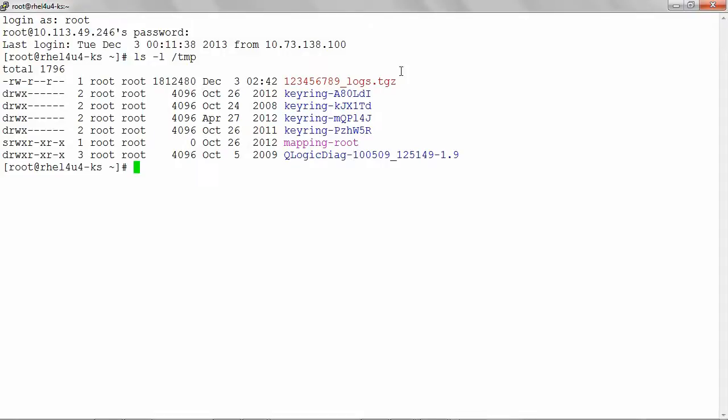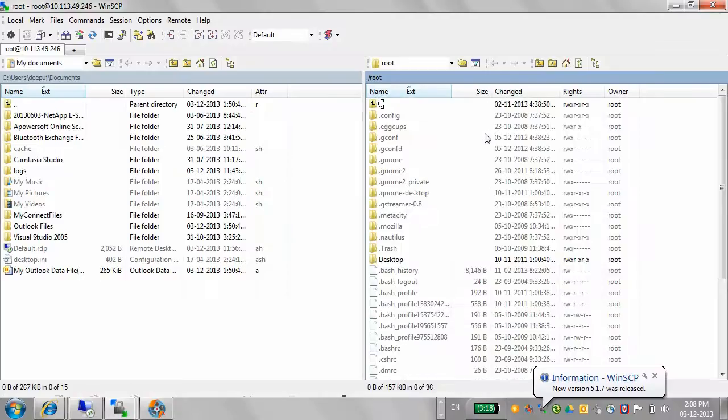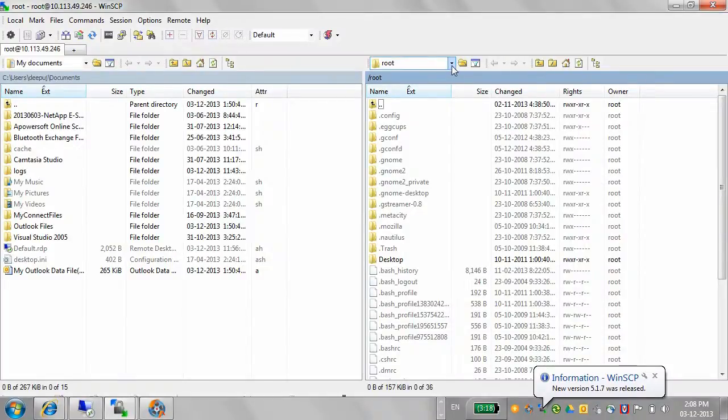There are multiple ways to upload a file to NetApp and these methods are discussed in KB article number 1010090. In this example, we will use FTP to upload these logs. For ease of doing this, I will transfer the file to my Windows host using WinSCP.